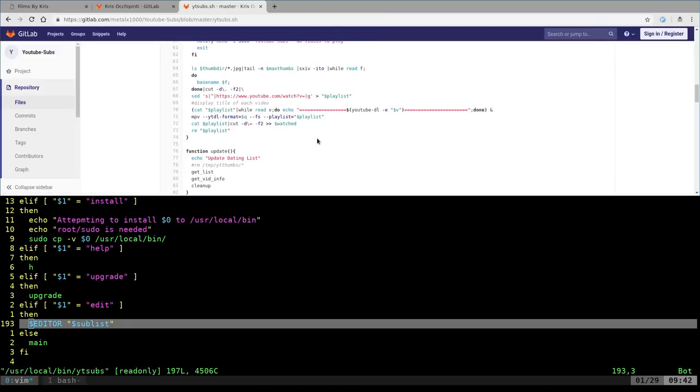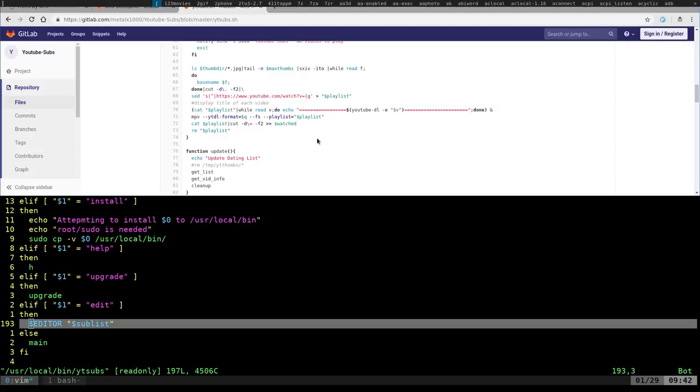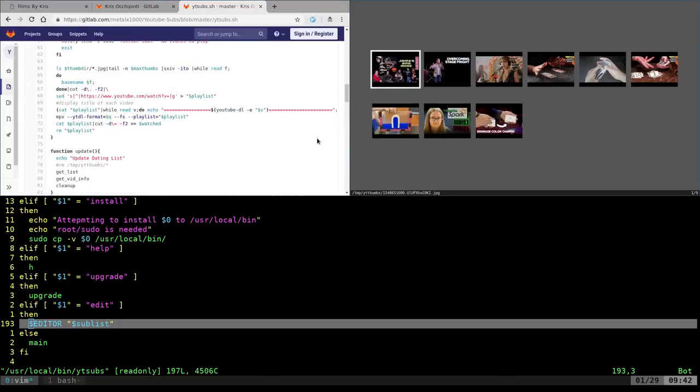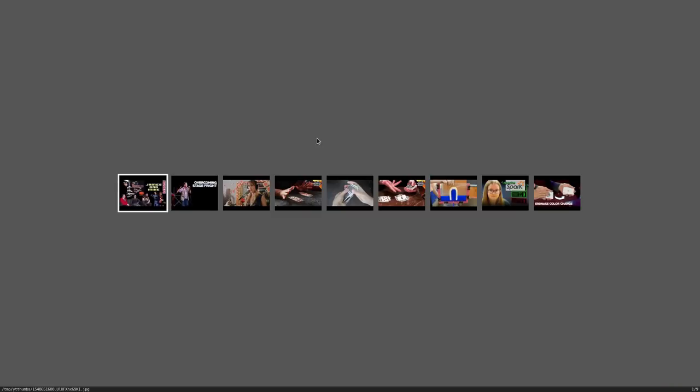Let's go ahead and run it and then we'll look at how it works. I'm not going to go line by line through the code but I'm going to explain how it works. From a shell or any type of run menu, I'm going to run it up here in my dmenu. All I have to do is type in ytsubs and hit enter.